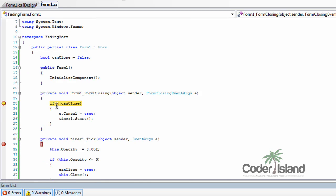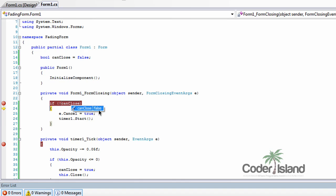And it checks if it can close. In this case, it can't close. So it cancels the closing and starts the timer.